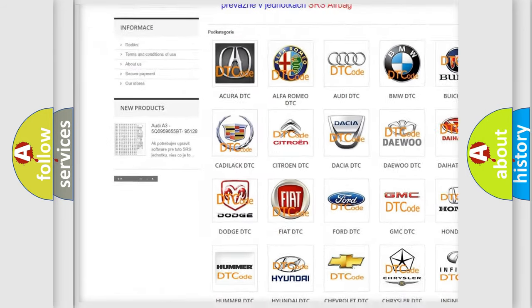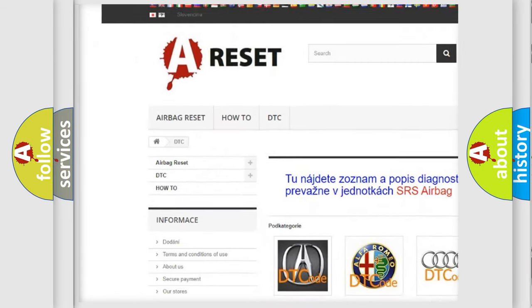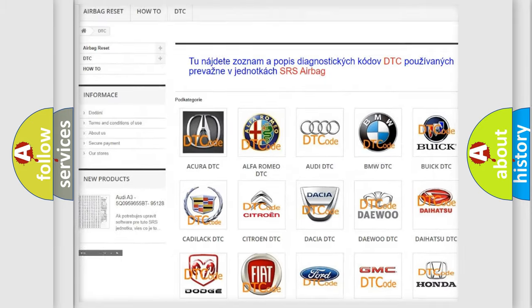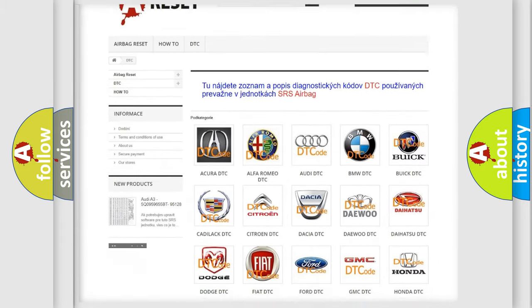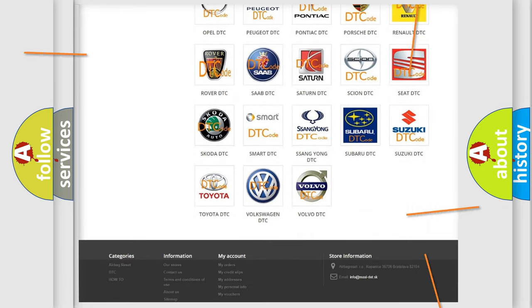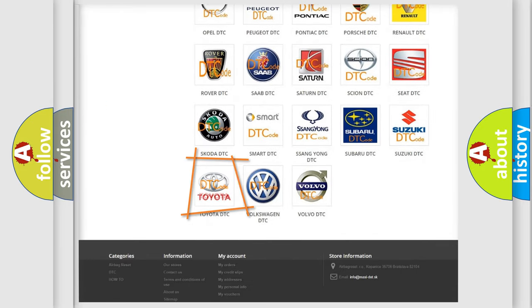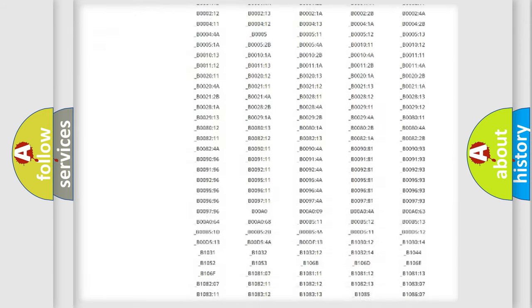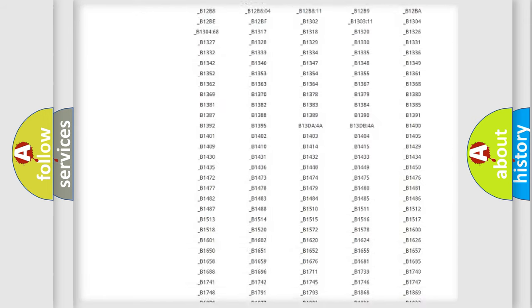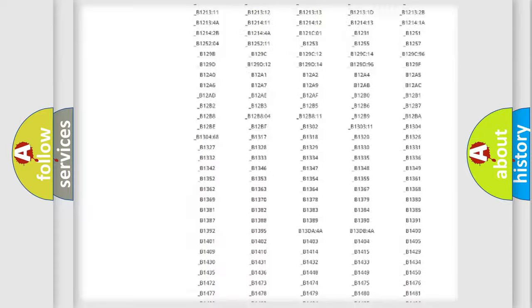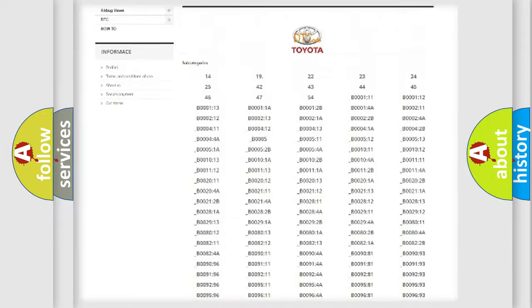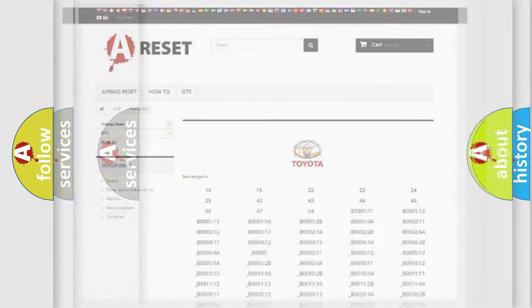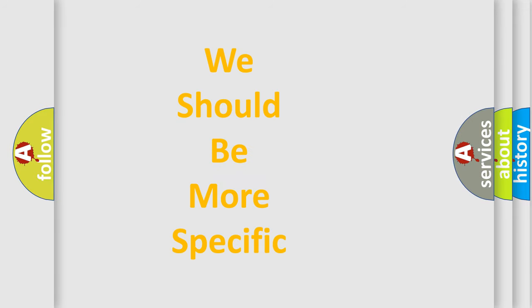Our website airbagreset.sk produces useful videos for you. You do not have to go through the OBD2 protocol anymore to know how to troubleshoot any car breakdown. You will find all the diagnostic codes that can be diagnosed in Toyota vehicles, and also many other useful things.